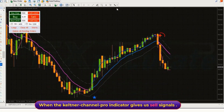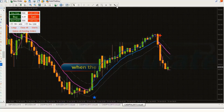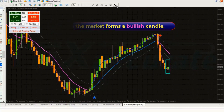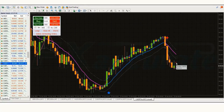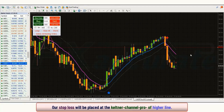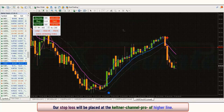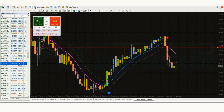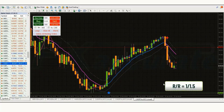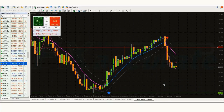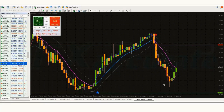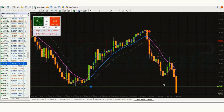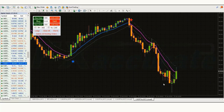When the Keltner Channel Pro indicator gives us a sell signal and the market forms a bullish candle, if this condition is fulfilled then we will place a sell order. Our stop loss will remain at the Keltner Channel Pro indicator's higher line, or at least 100 points. The risk to reward ratio will be 1 to 1.5. The market has completely hit the target.